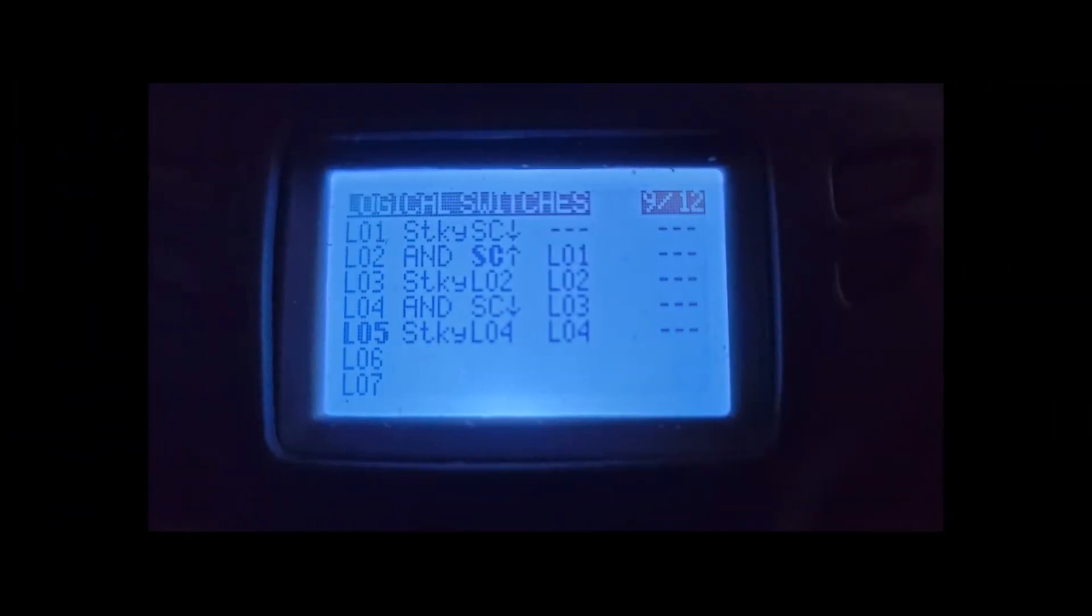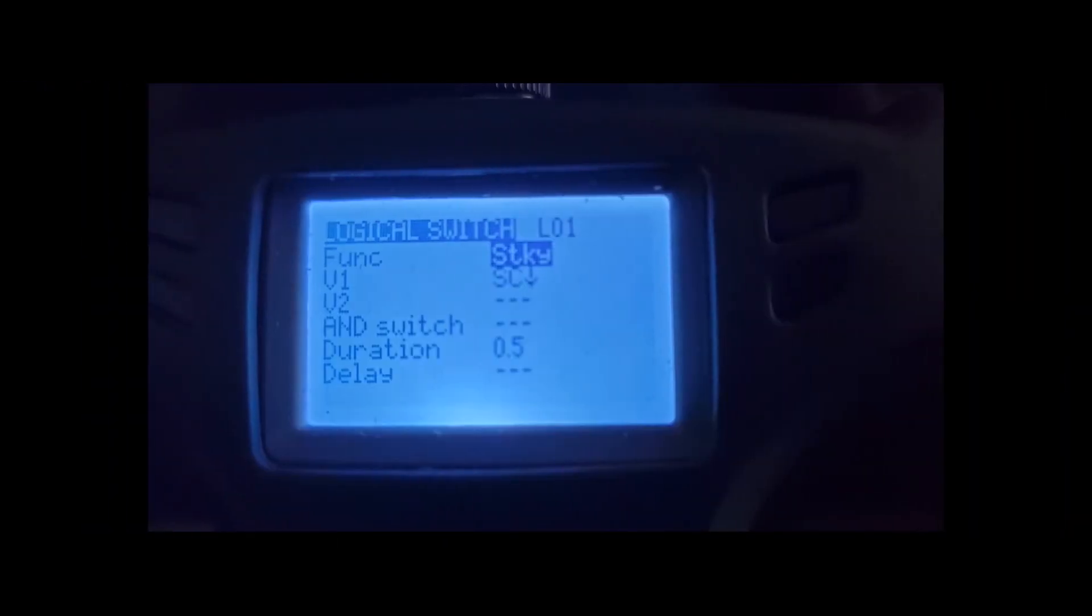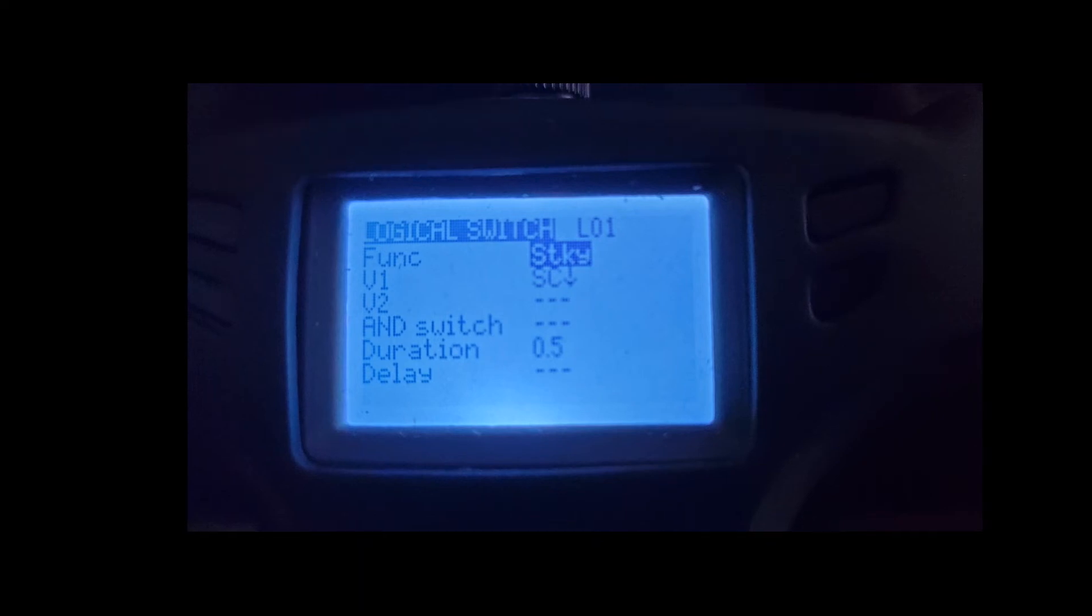This is basically just a quick photo of the five logical switches, as I just explained. And switch one you can see is a sticky, so when you press in, it will time for five seconds.